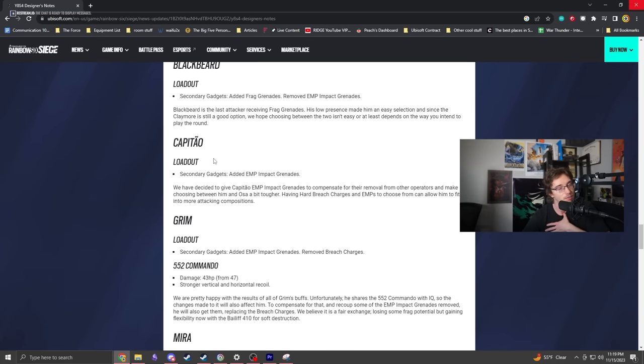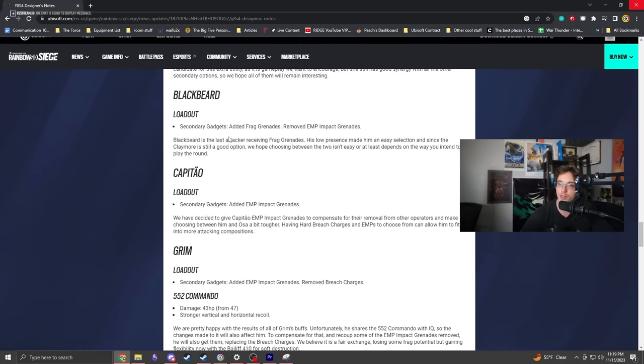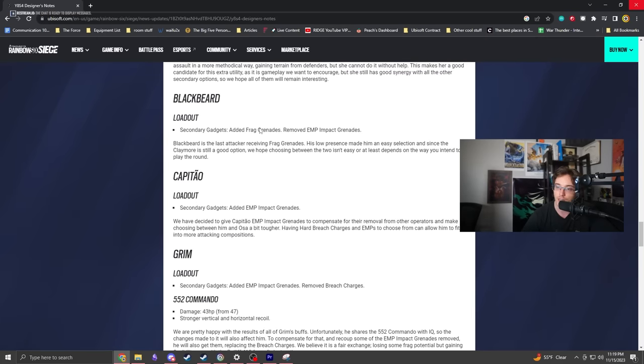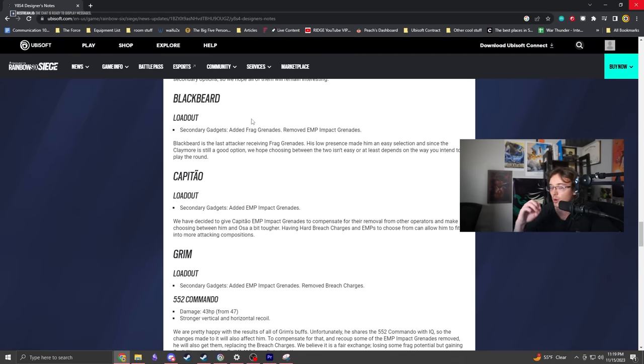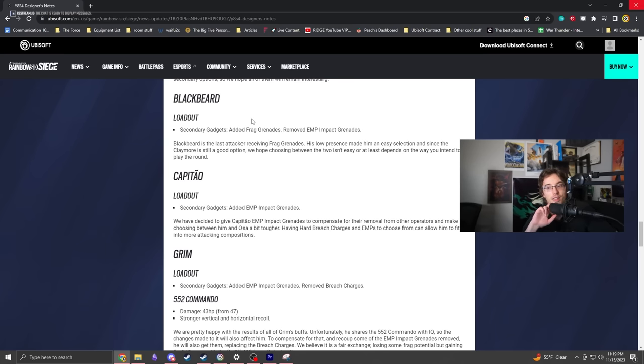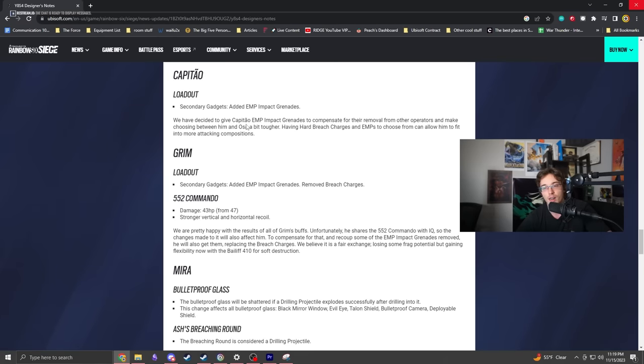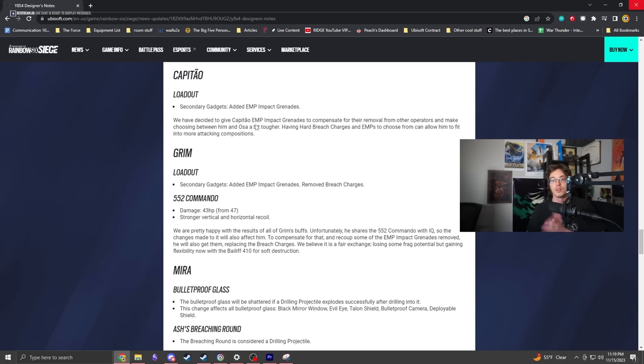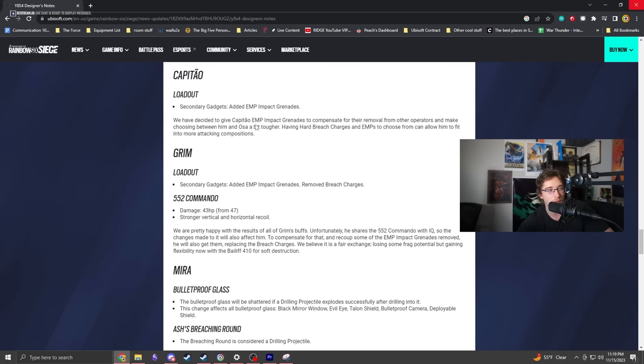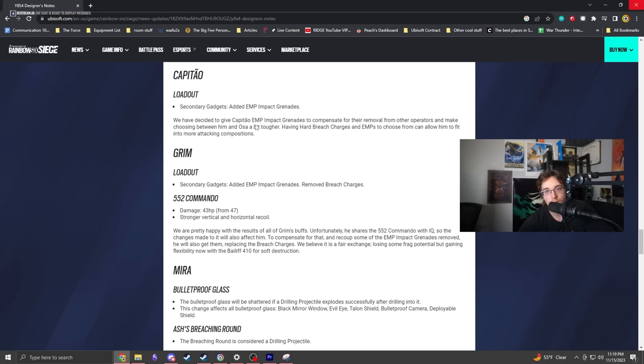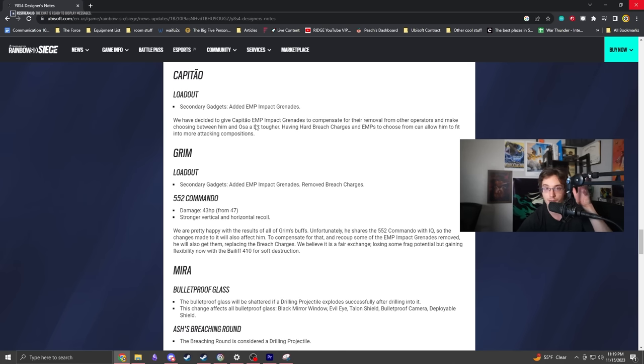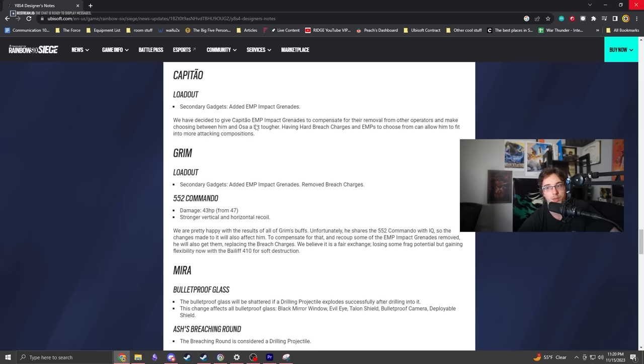Blackbeard lost EMPs and now gets frags. There's other things they should do to Blackbeard besides this. Capitao has EMP grenades as an option now. Capitao is a Swiss Army guy - he can do everything. Gonne-6, EMPs, smokes, area denial.